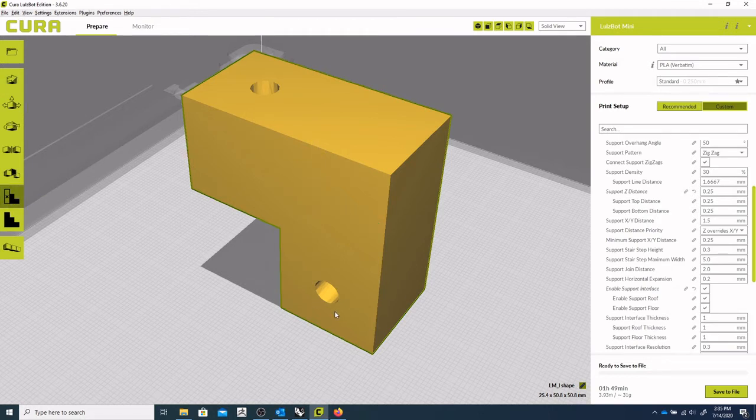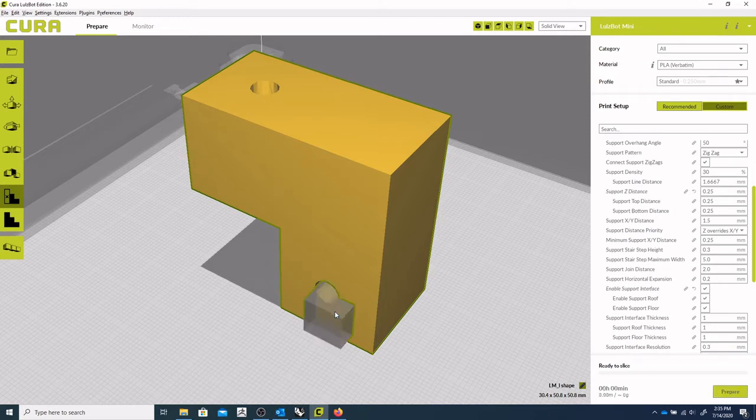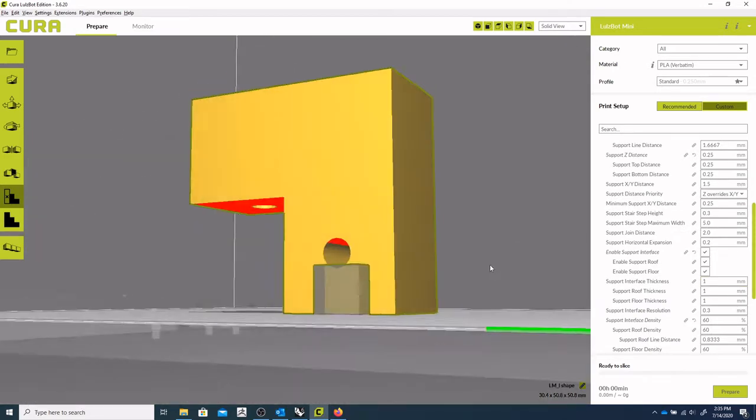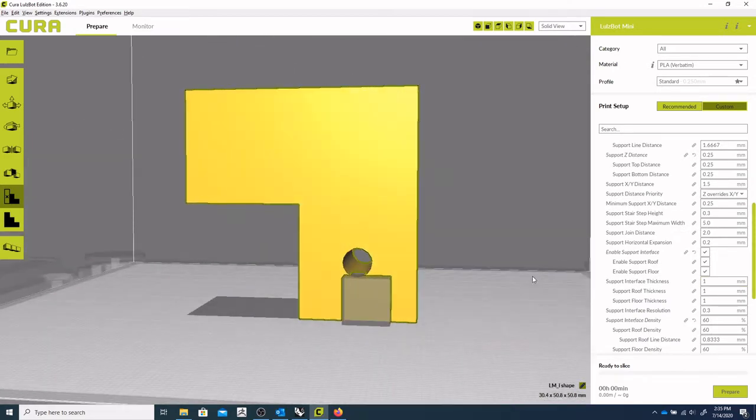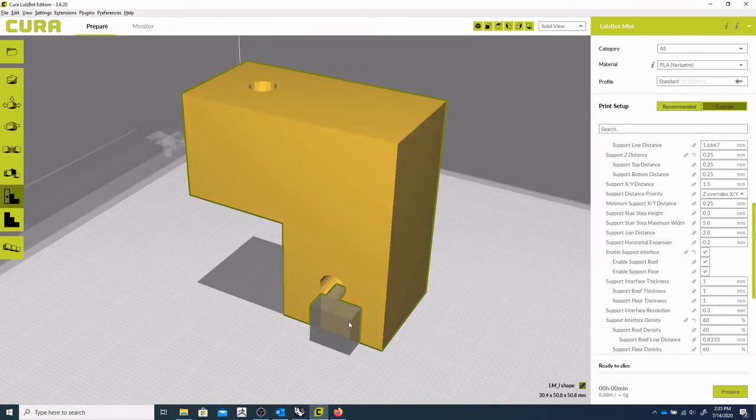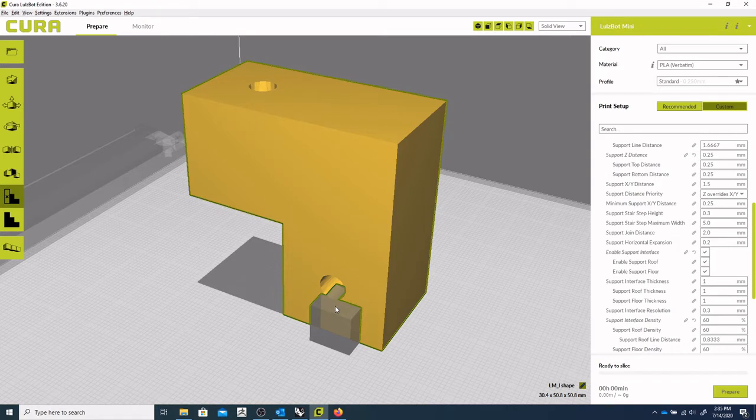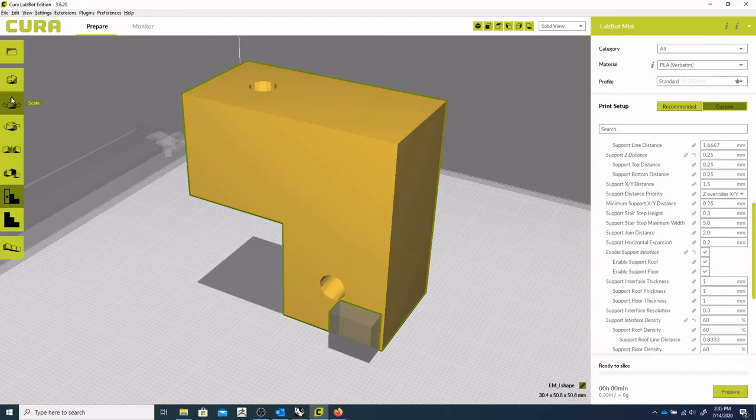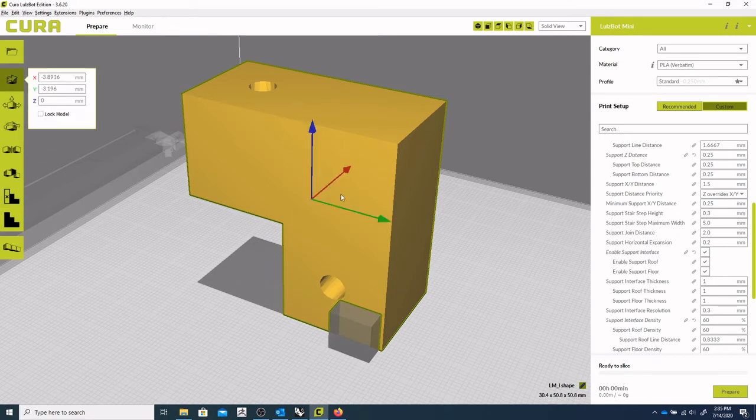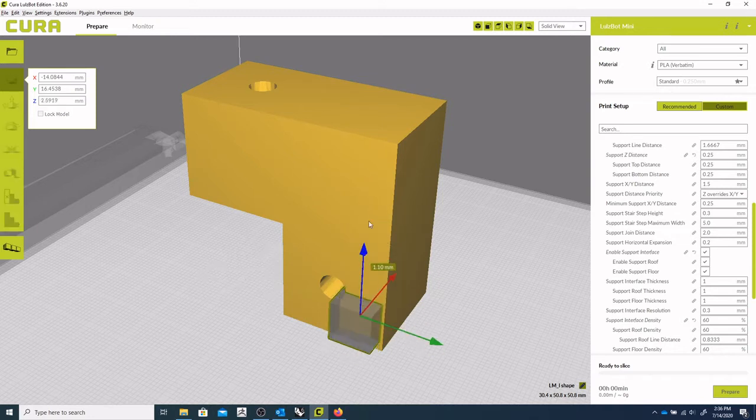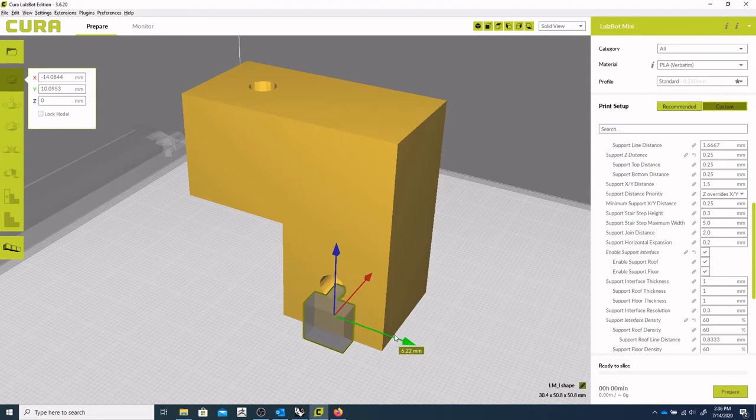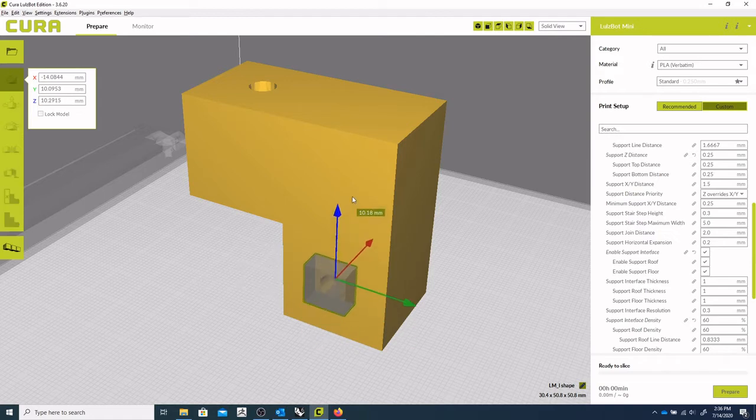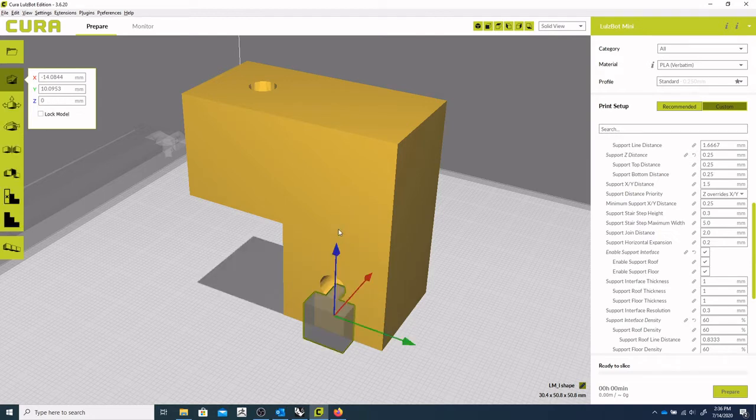And we get access to these features here. This menu. And so we're going to do a support blocker. So I click on that. And then click on my object to tell it that that's the object I want it to apply to. You don't get a choice in what that looks like. It drops down as a cube.